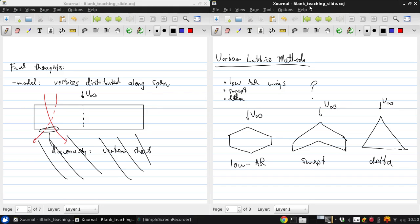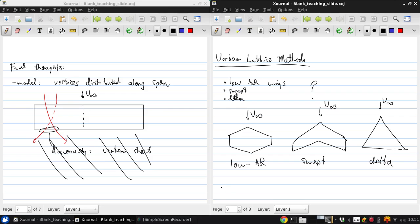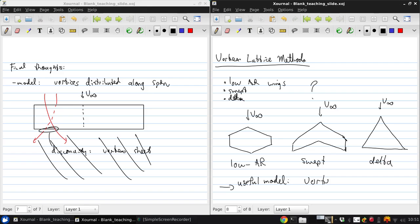So, it's beyond the scope of this course to get into the fine details of how to handle these cases, but I will here give an overview of one model that's very useful for these kinds of configurations, which is the vortex lattice method.